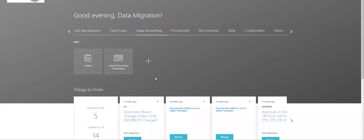Welcome to this knowledge sharing session on lease accounting. This is the second video of the series. In the previous video we talked about the basics of lease accounting, how it is different from a finance lease or fixed asset, and how to enable the lease accounting module in Oracle Fusion Financials.